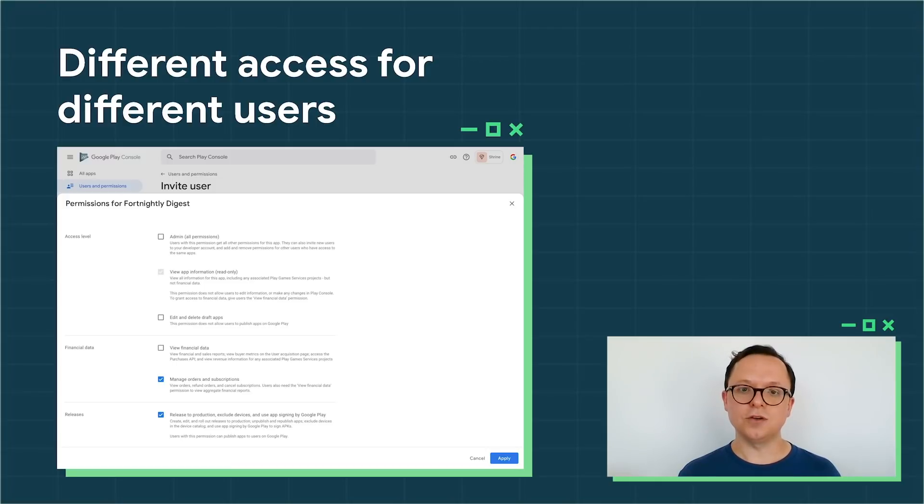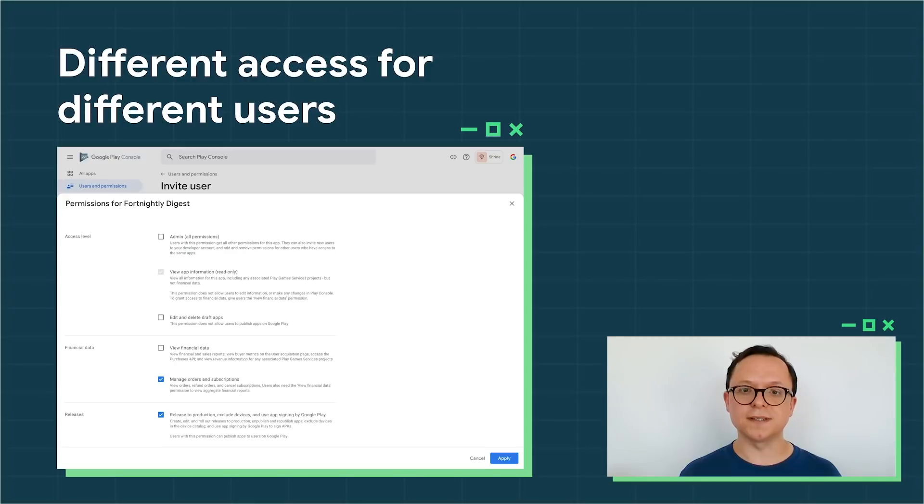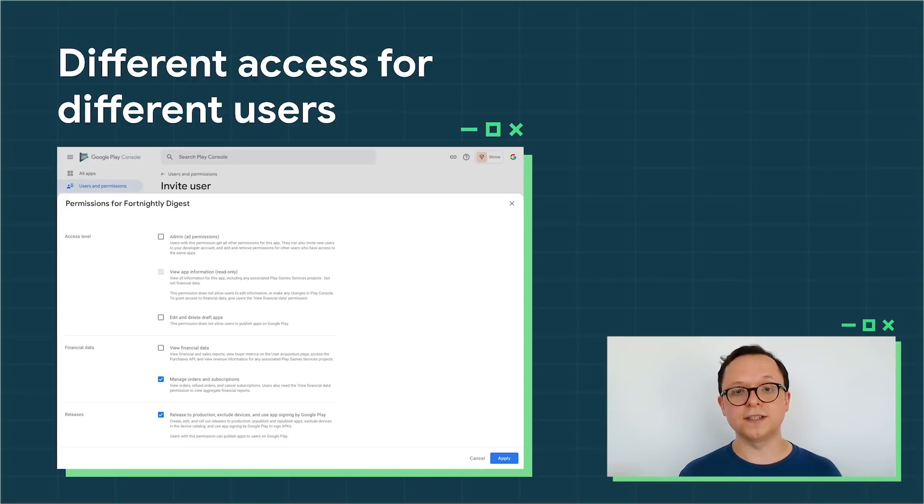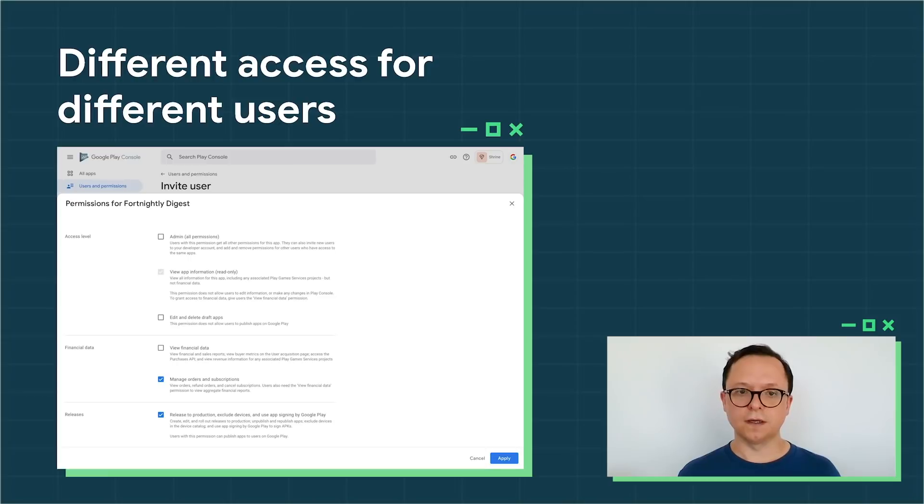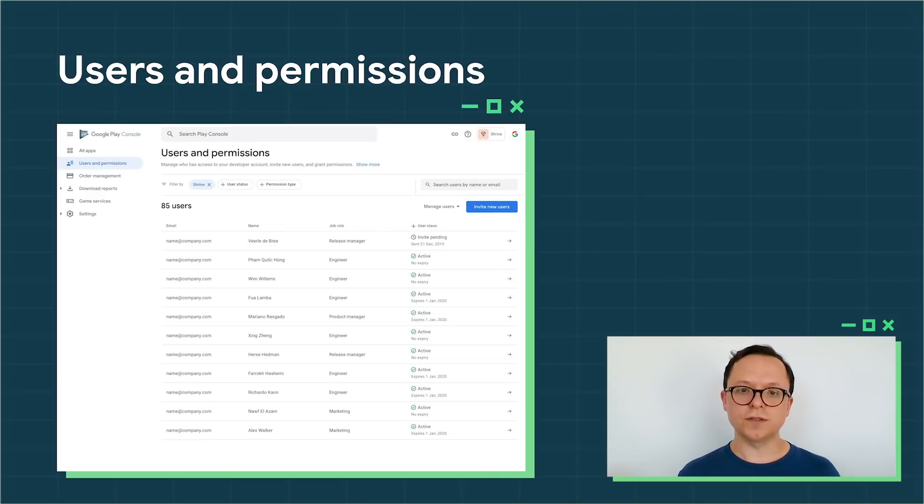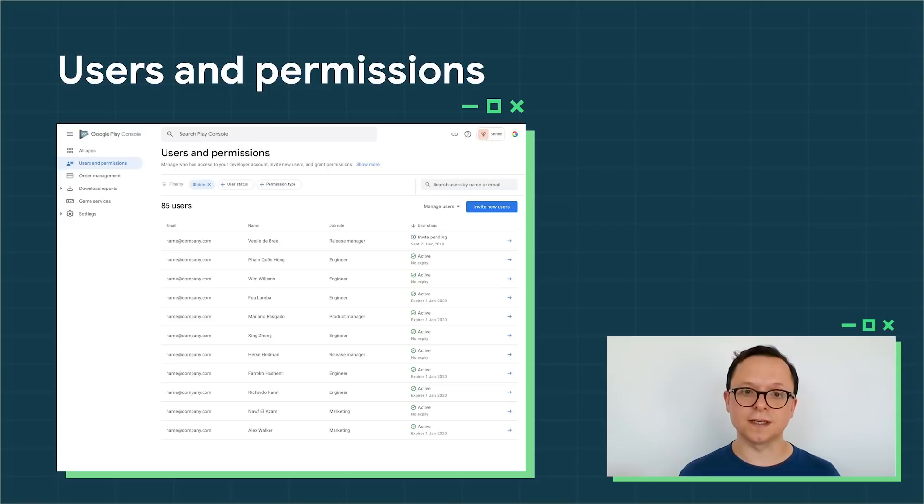These new features can help you manage increasingly large teams, making it easy to understand which of your team members can see data or make changes across your account.